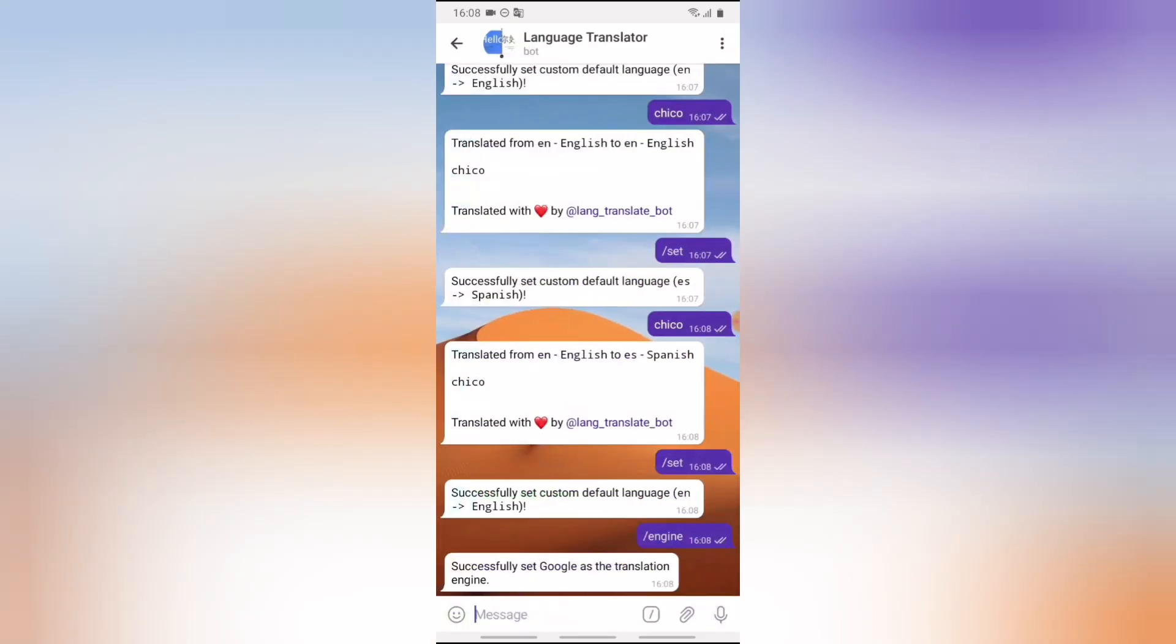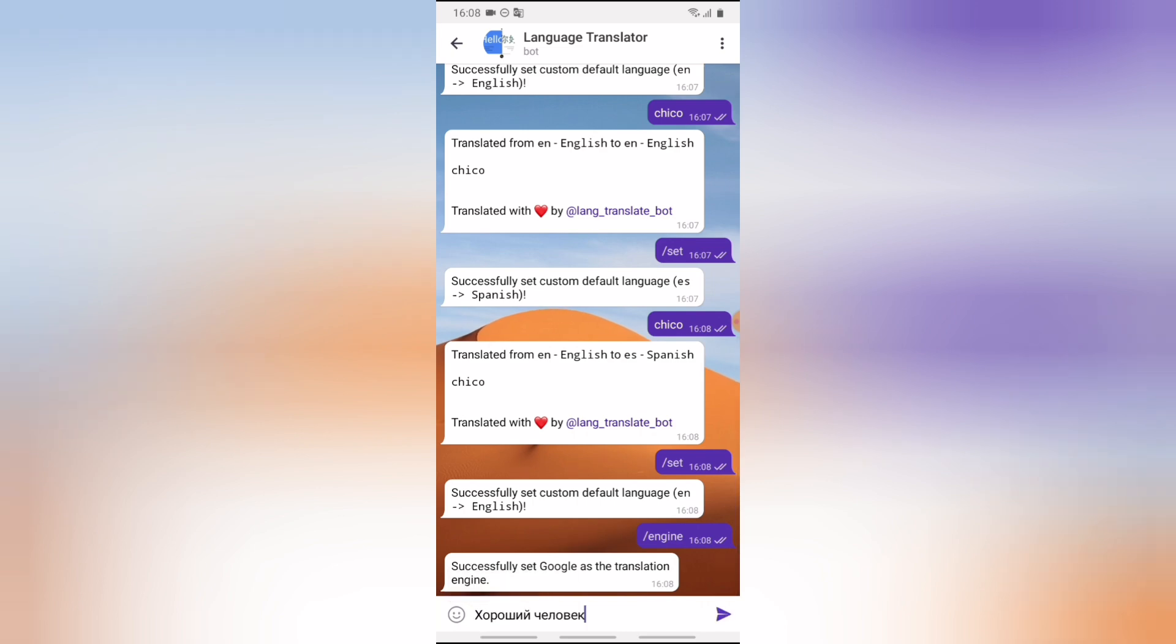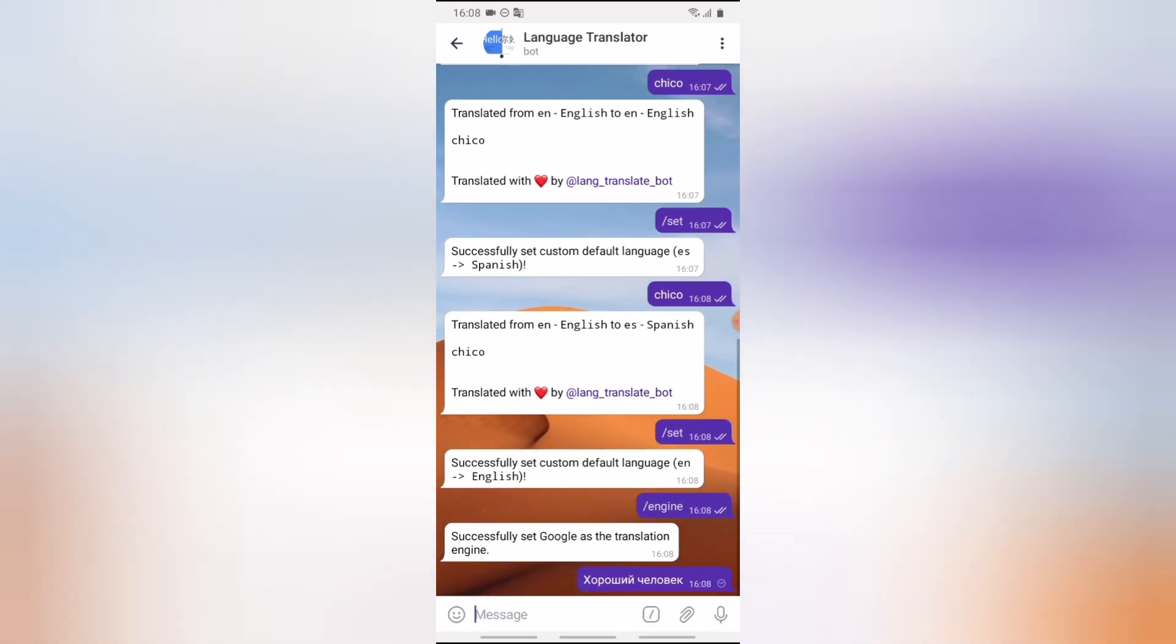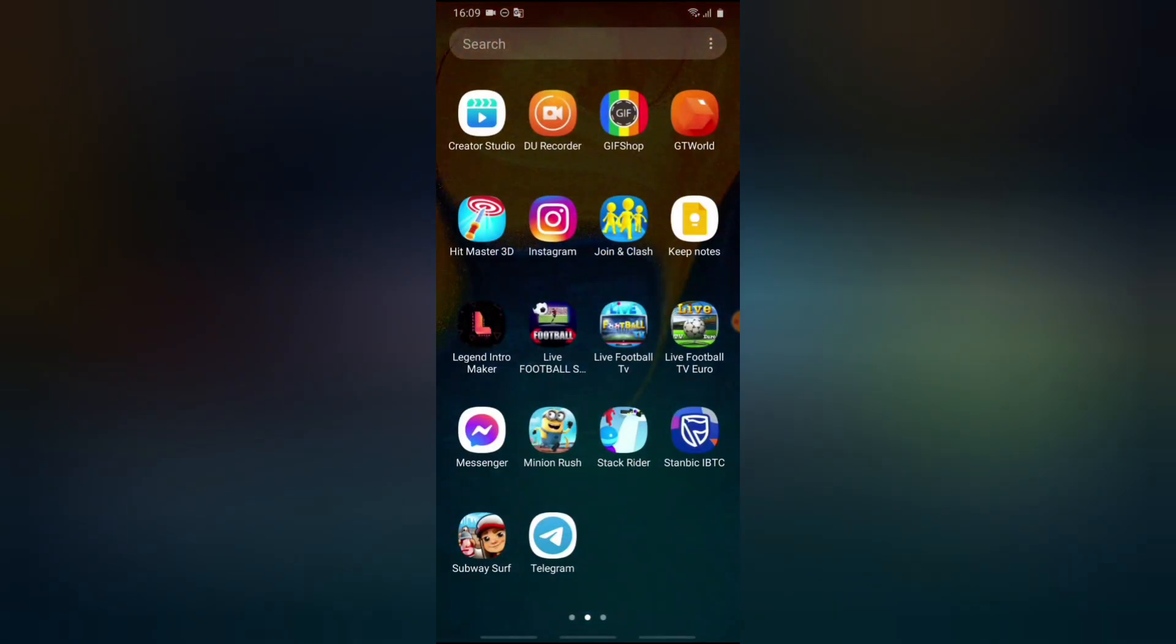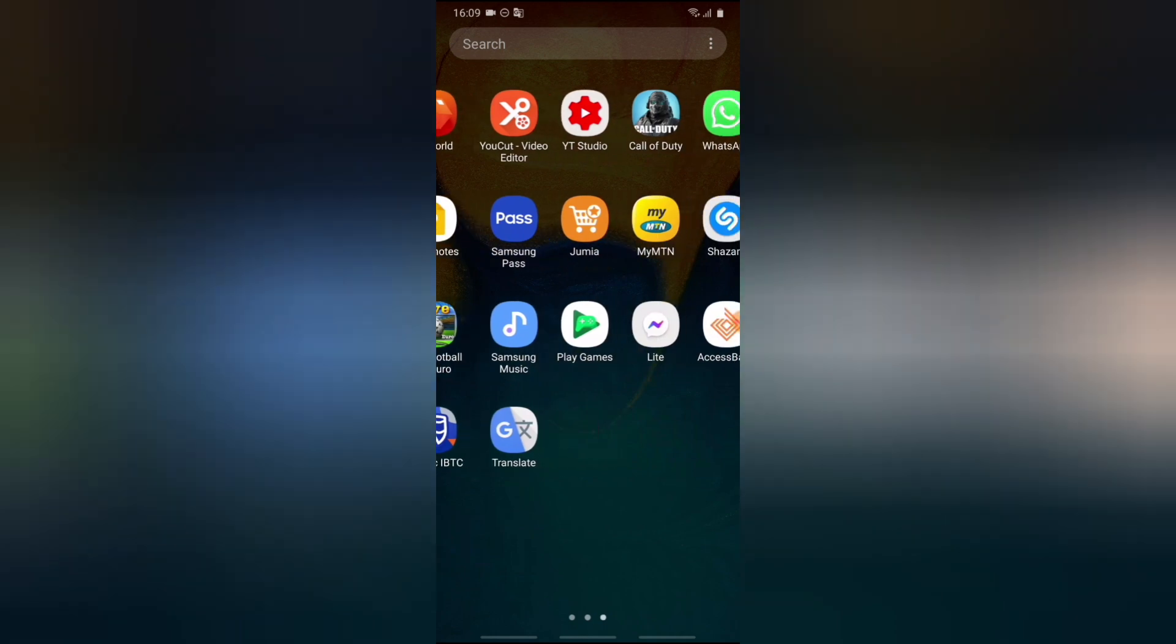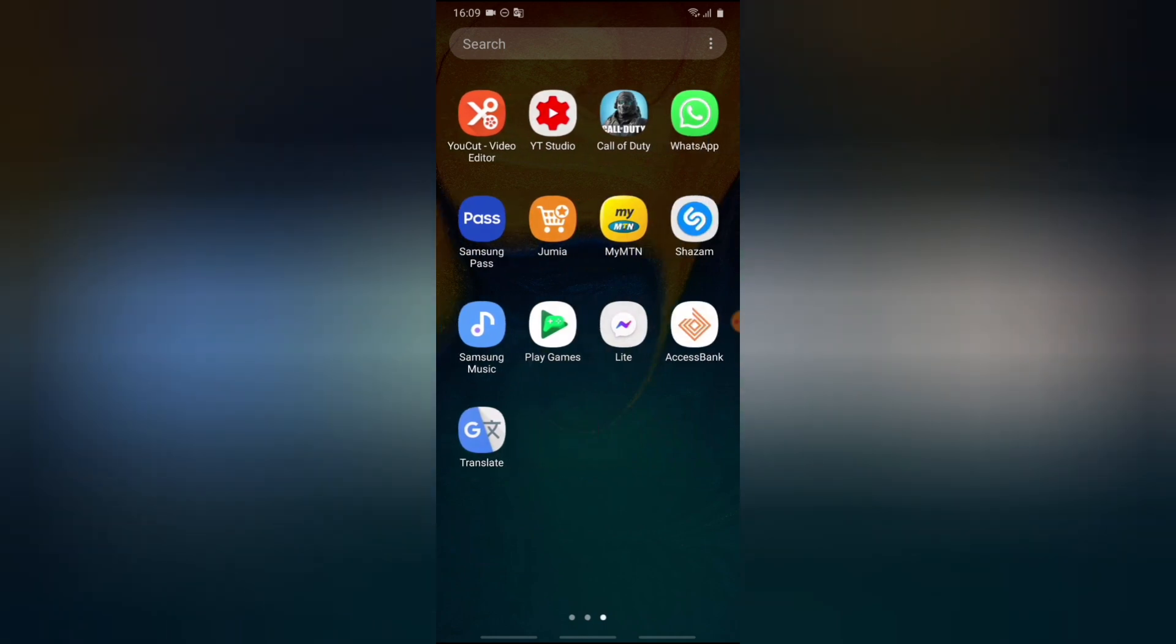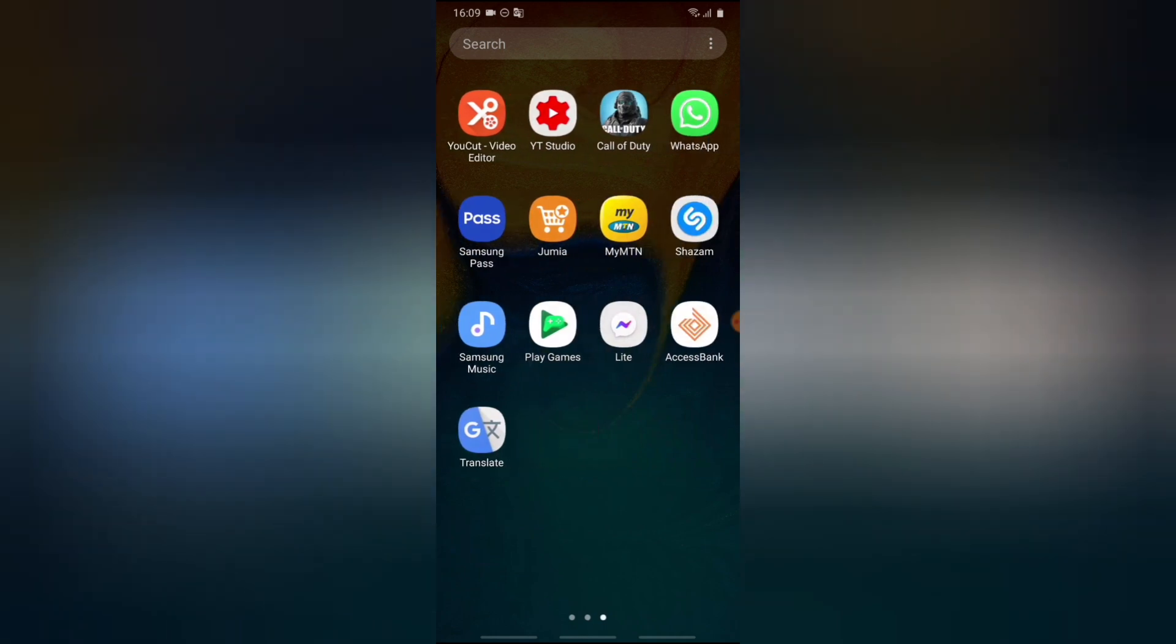Let's try the last one. This last one is actually a Russian language, so I hope it gets it correct. So let me go ahead and paste that and send it. This should be Russian. Now Russian to English, good man, which is also correct.